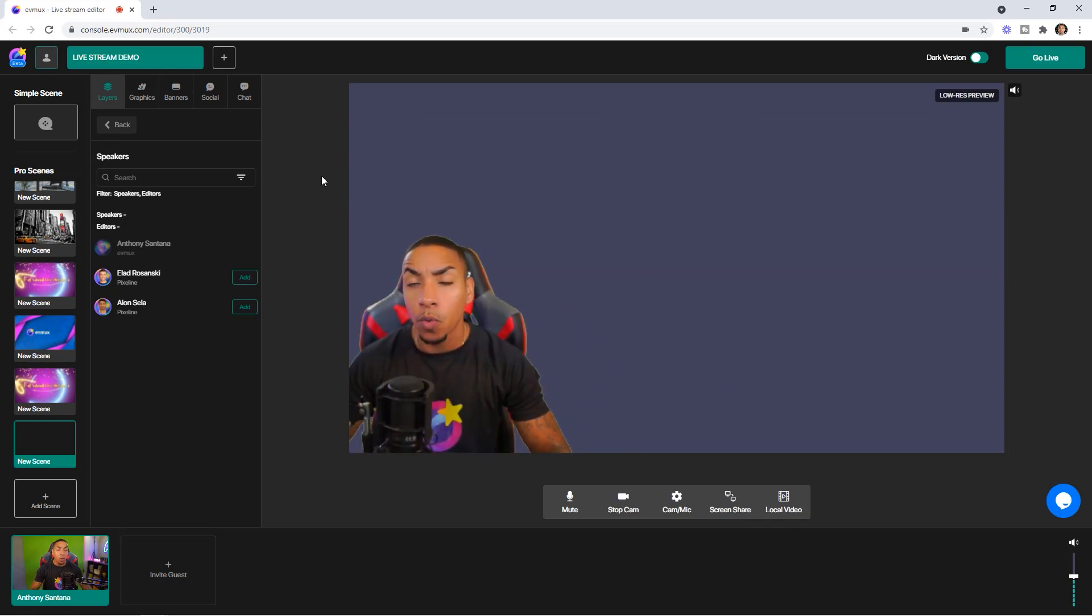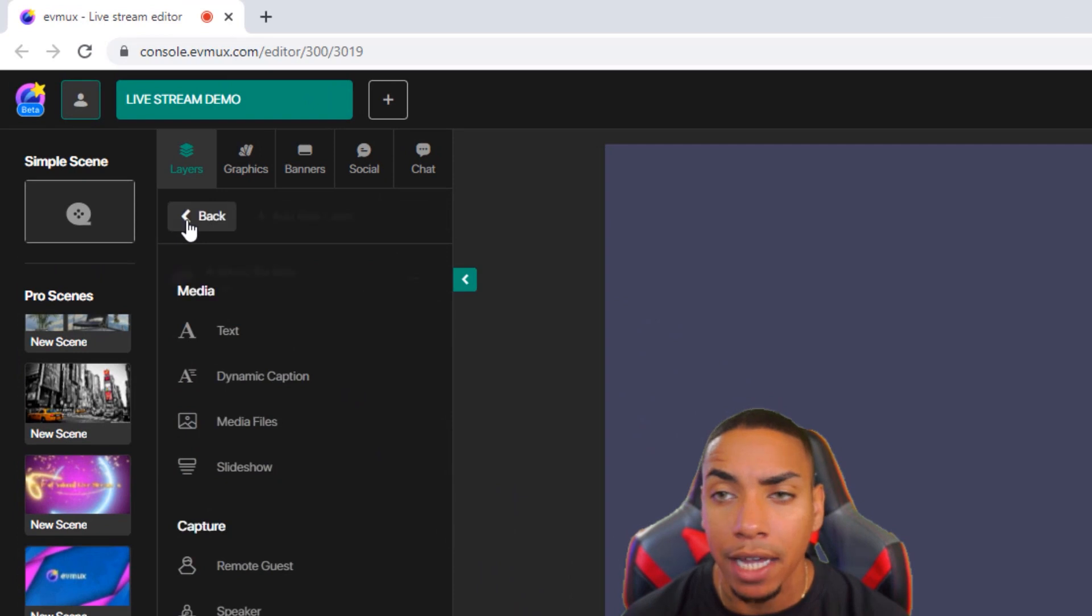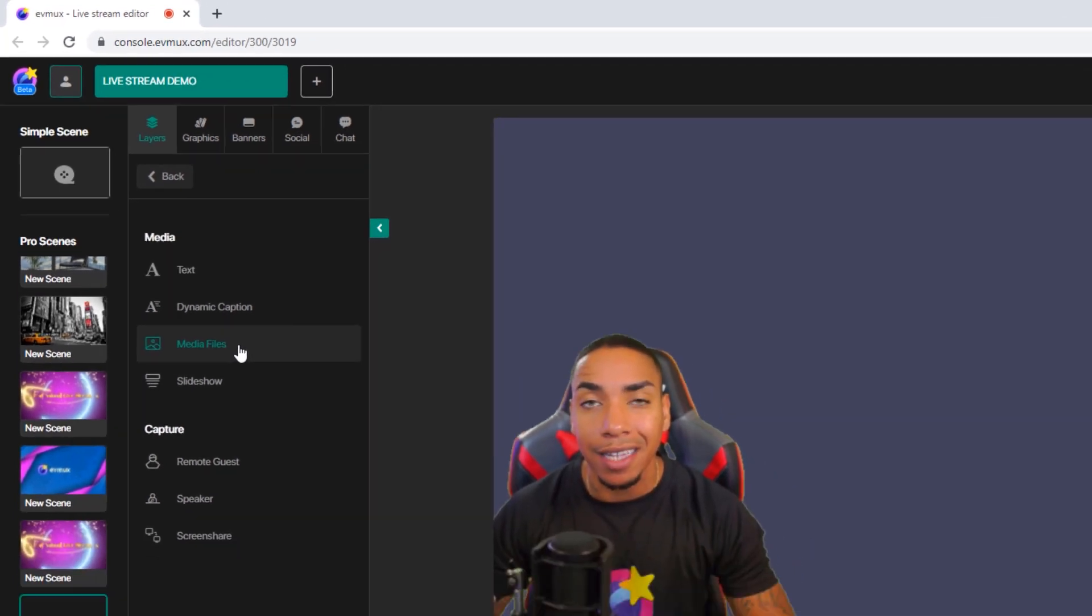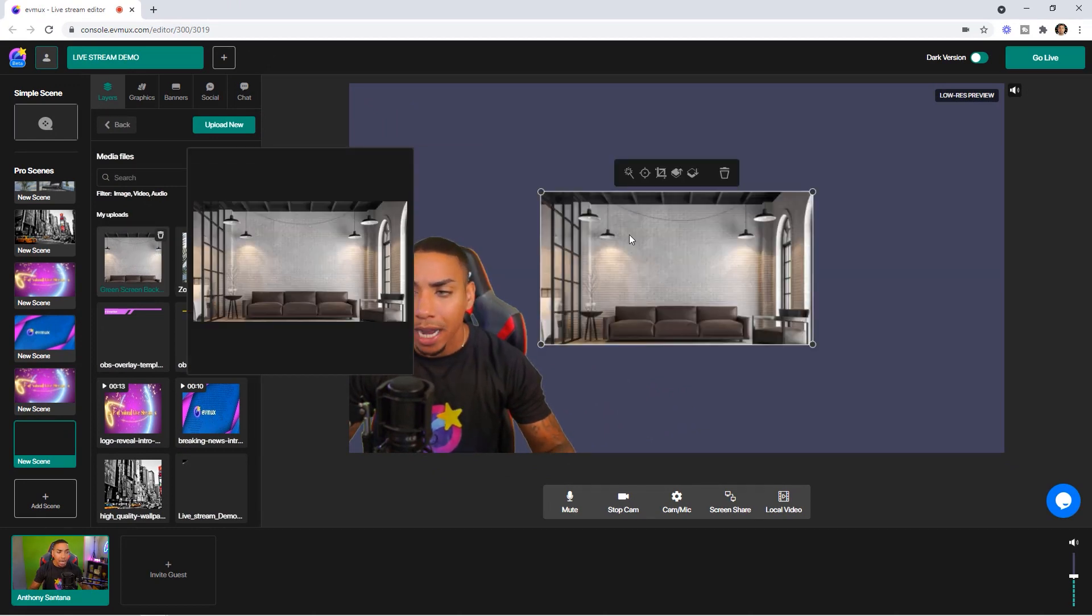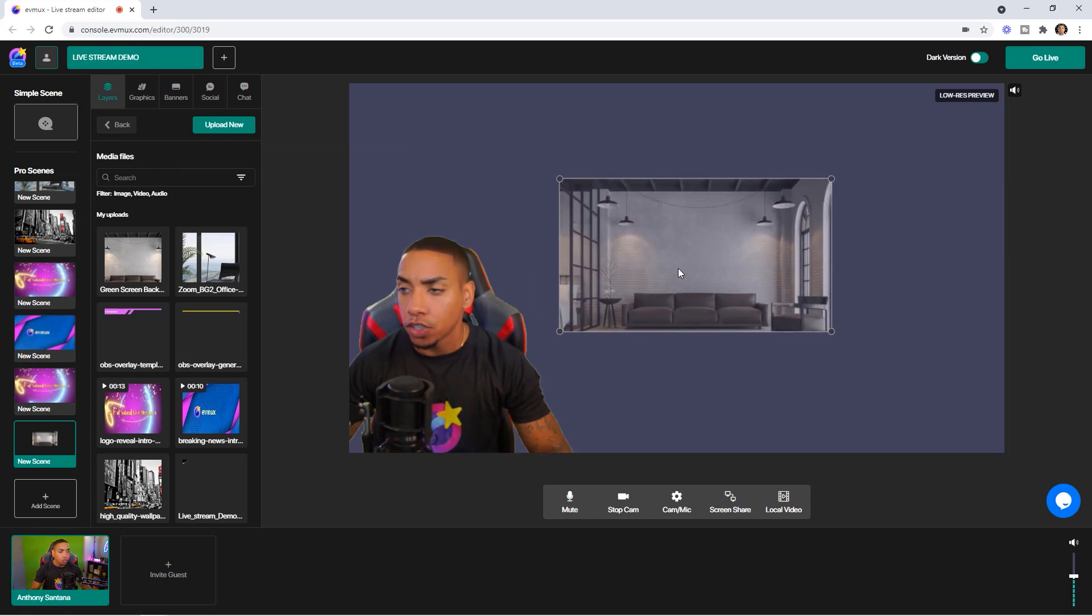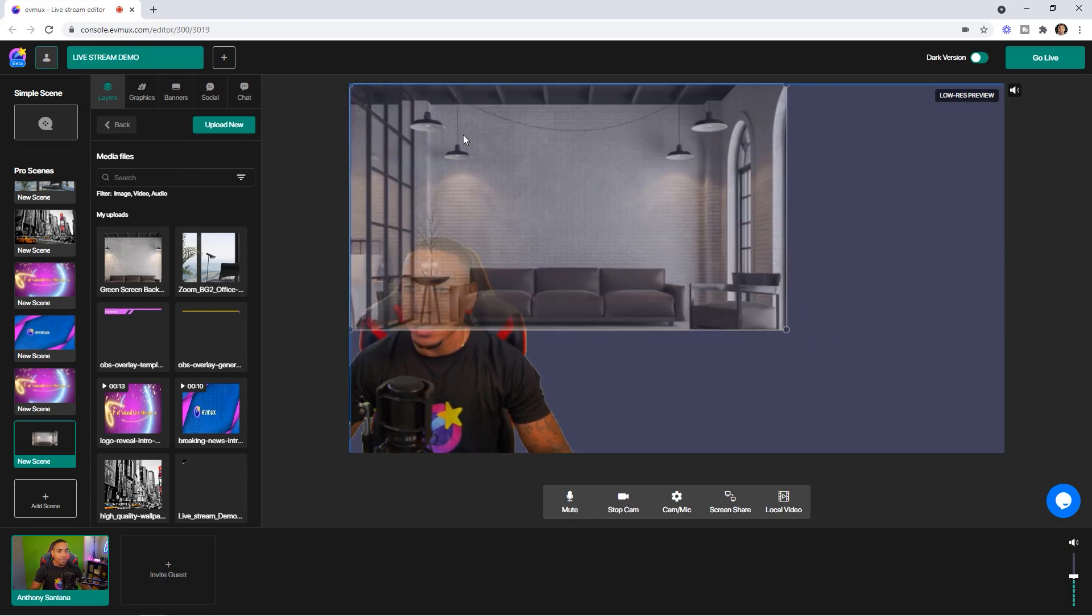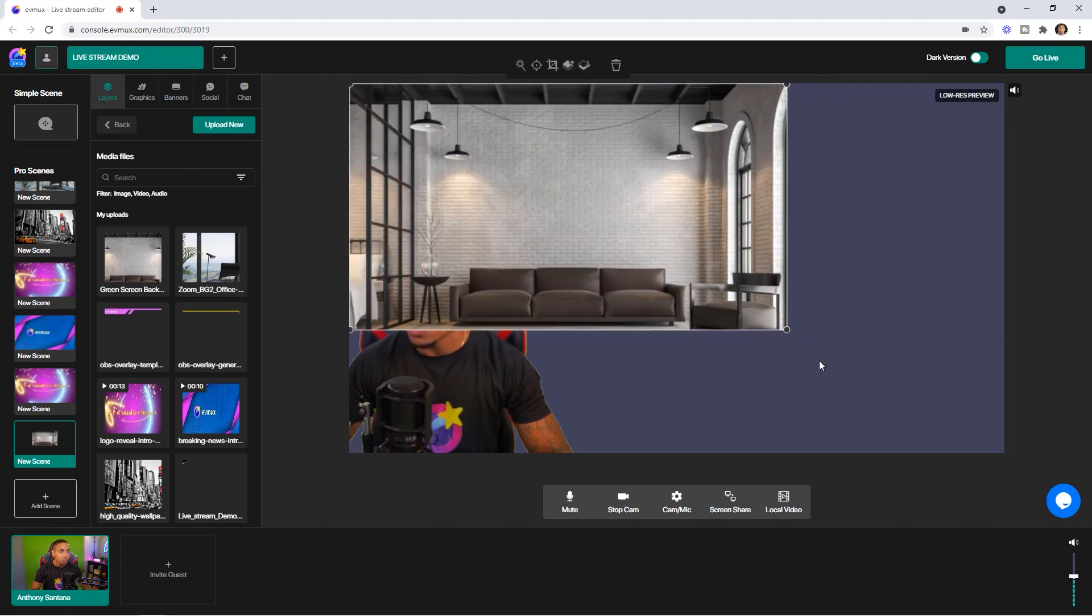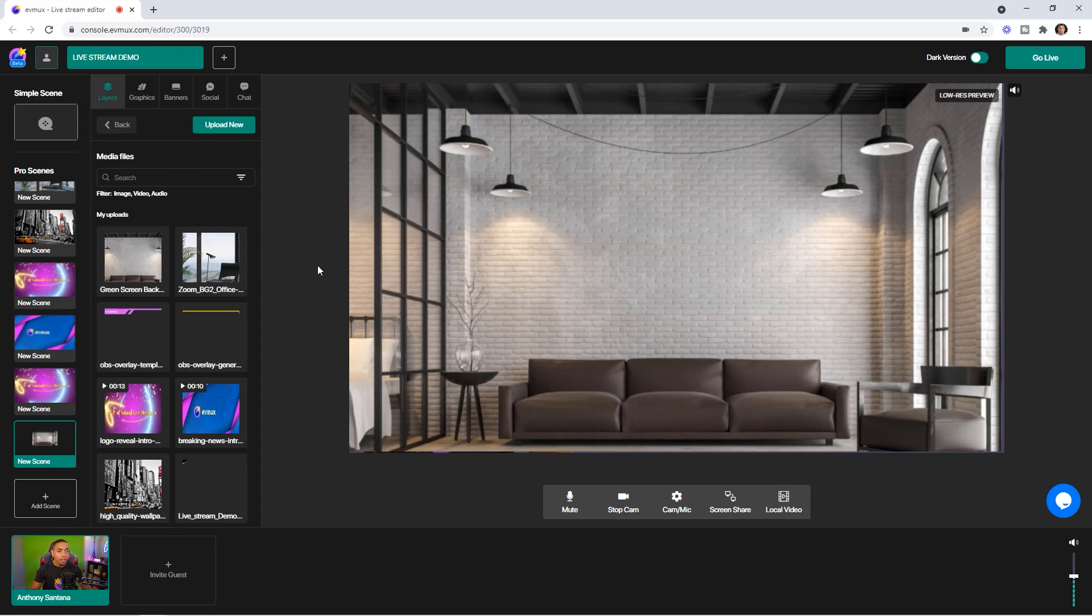Now to add a background, you want to select add layer, and then we're going to select a media file. You can add any image that you want. I'm going to add this here. The first thing is going to pop up on the screen. I want to make it the size of the window that I'm going to be presenting on. So I'm just going to take it from the angles and put it there.